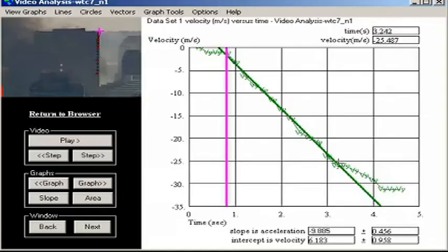A reaction force is observable in this graph only in the last seconds, when the velocity strays from the straight line.